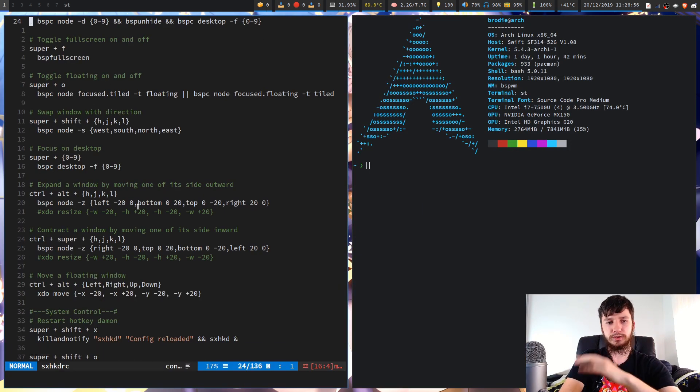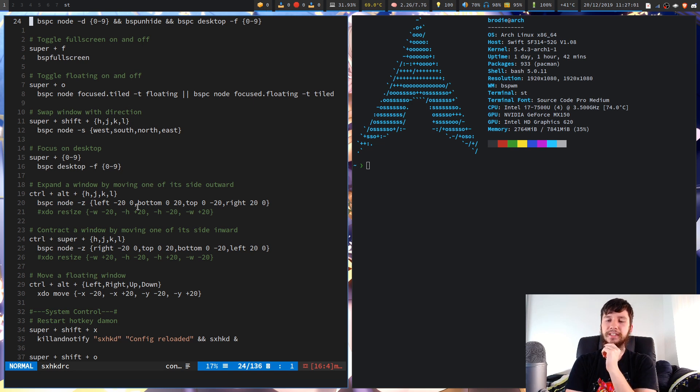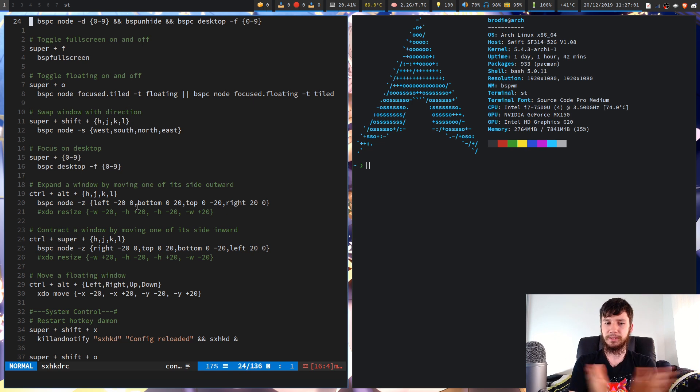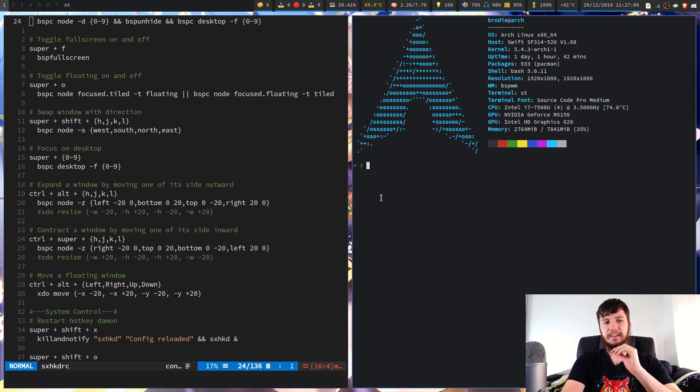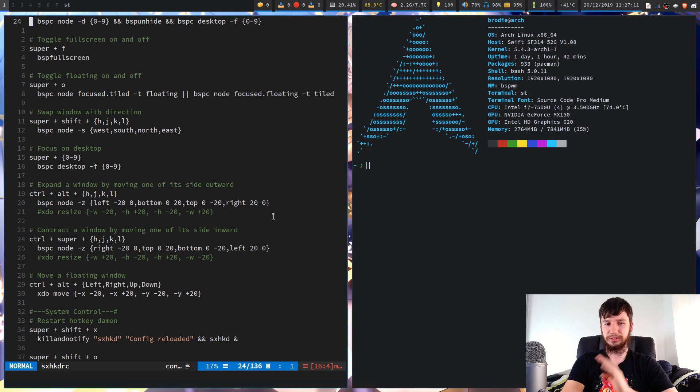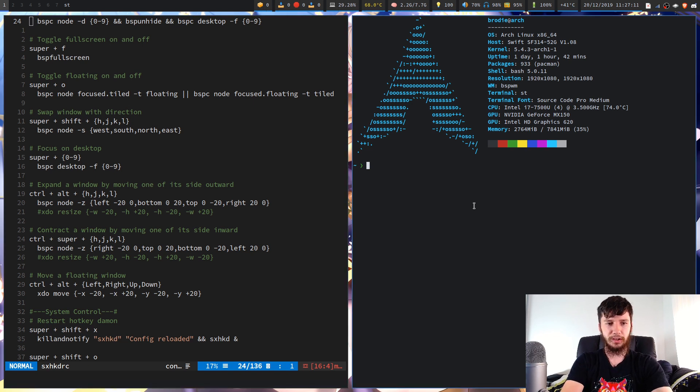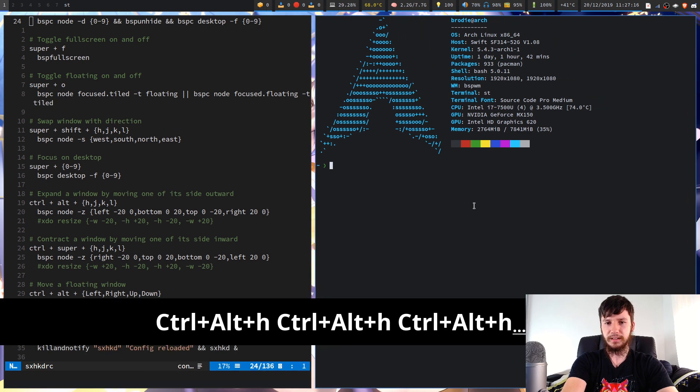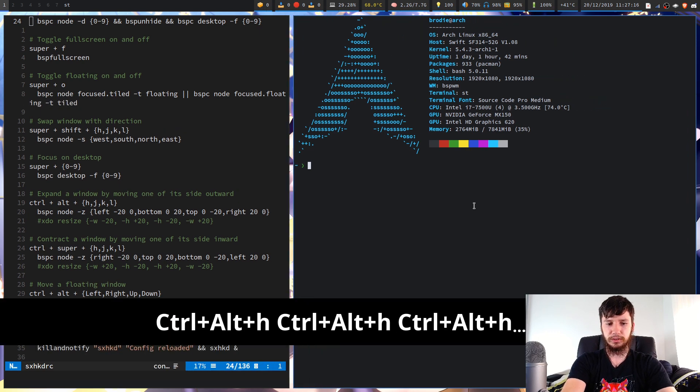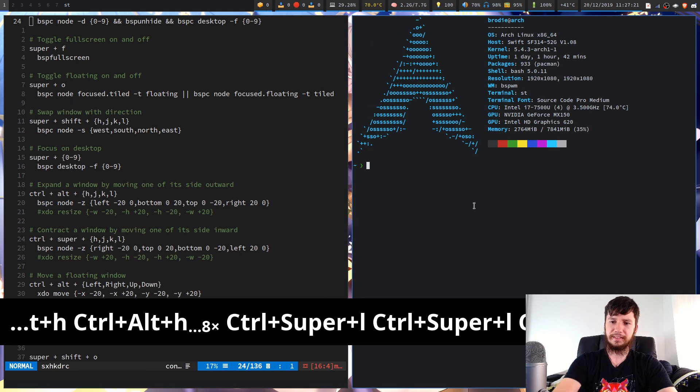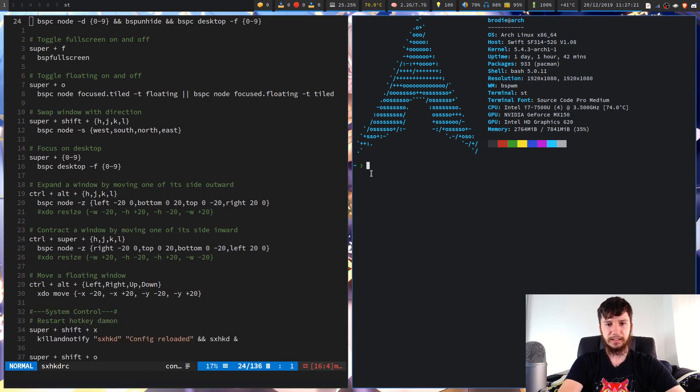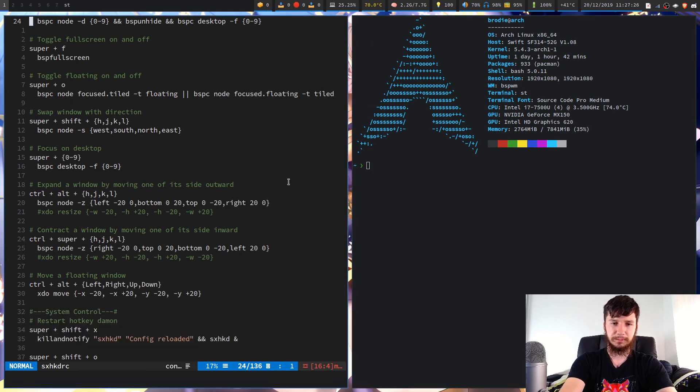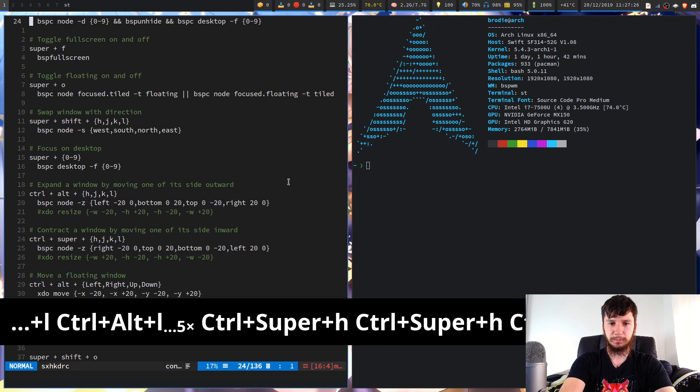There is a way to resize windows through XDO, but I haven't found it works as neatly. You can't resize outward and resize inward. So it doesn't really resize as cleanly as the BSPC version does. So that's why I'm still using this. So I've just got that bound to ctrl alt and then h. That'll expand outward and then ctrl super and then L will expand inward.